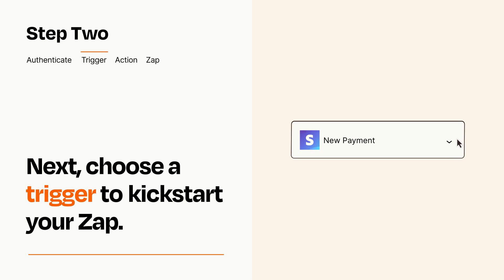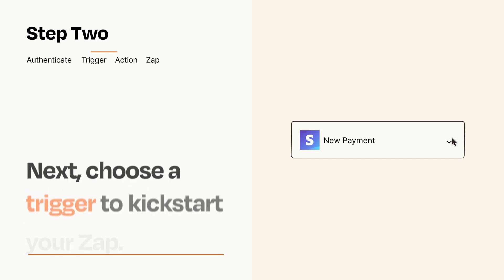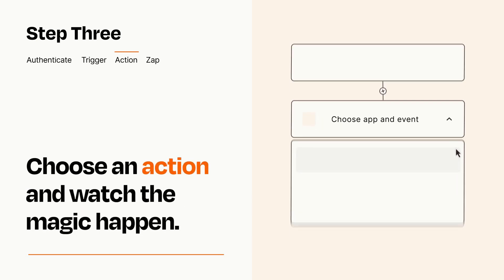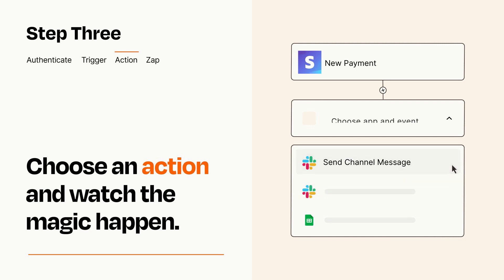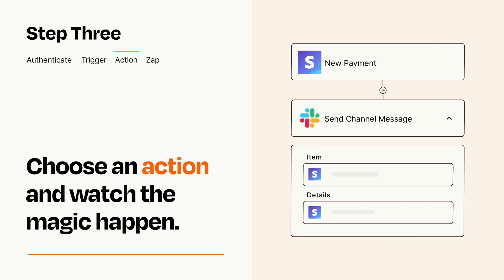This last part is where the magic happens. Choose the action you want to happen in your target app. You'll see a bunch of fields where you can specify the details of your Zap. You can type free form text or pull data in from your trigger step as needed.